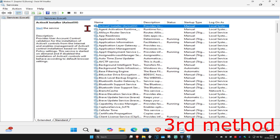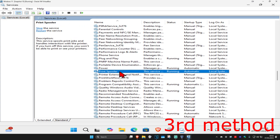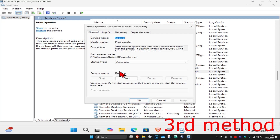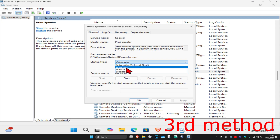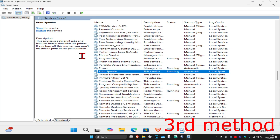Once in Services, click on any service one time and then press P on your keyboard to jump to the P section. Find Print Spooler and double-click on it. Make sure the startup type is set to Automatic, then click Start to make the service status show as Running, and click OK.